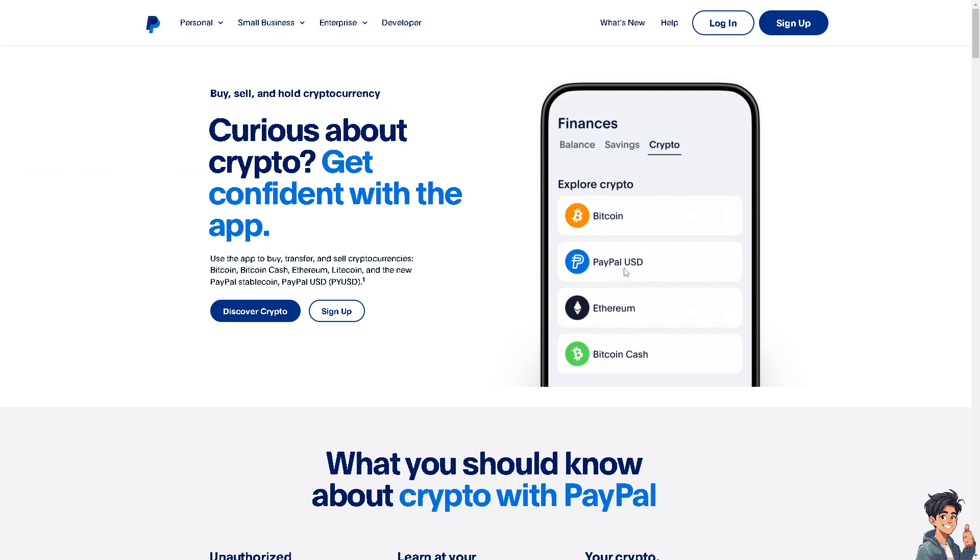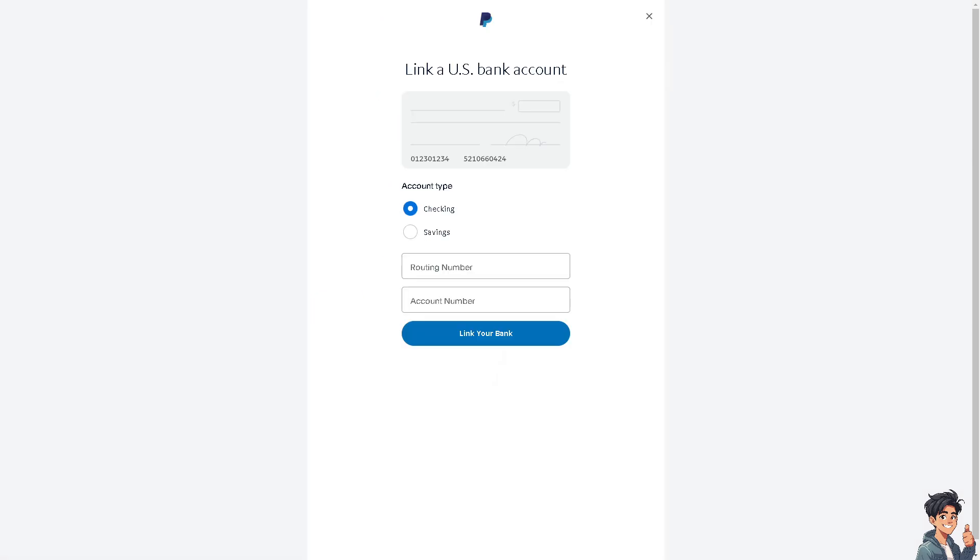As you can see PayPal does now support crypto: Ethereum, Bitcoin, PayPal USD and a lot more. Because we're transferring Ethereum all I'm going to do is log into my account now.